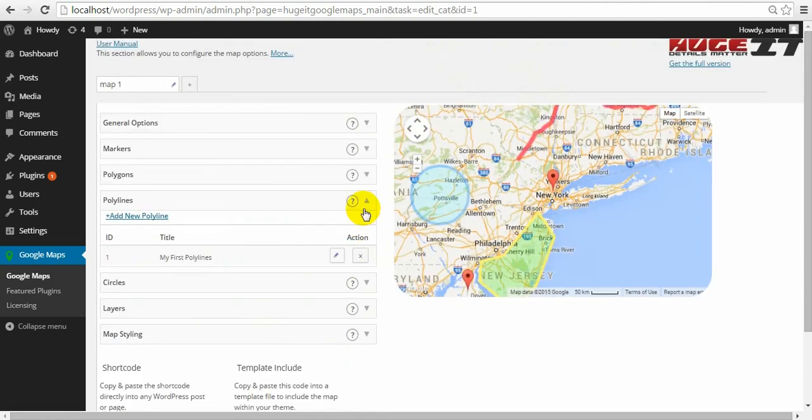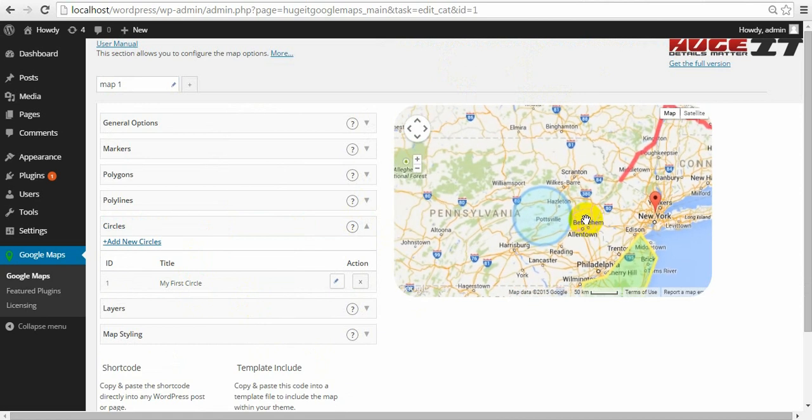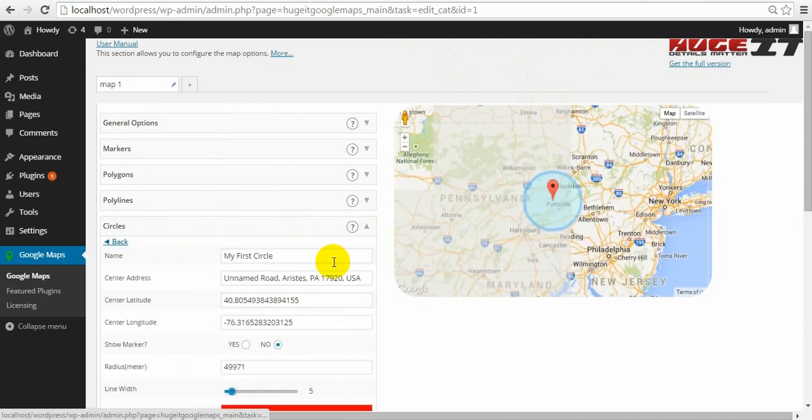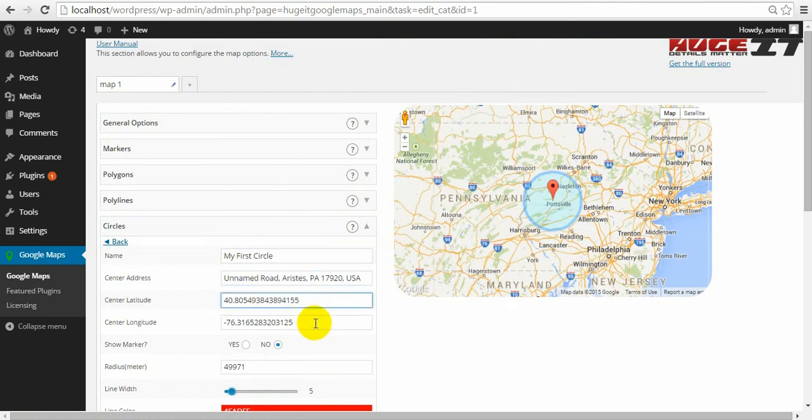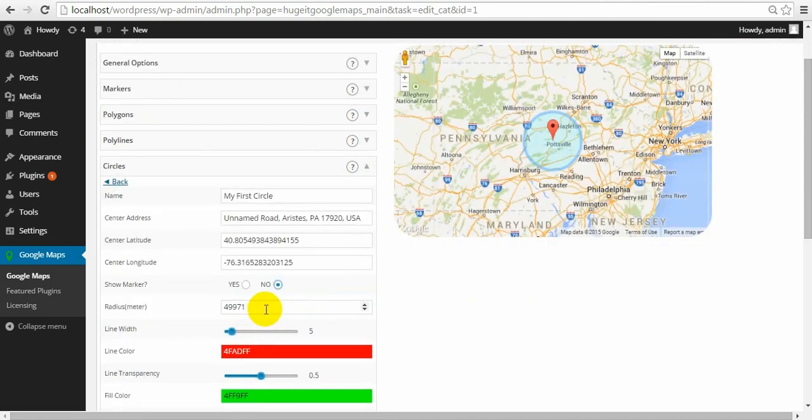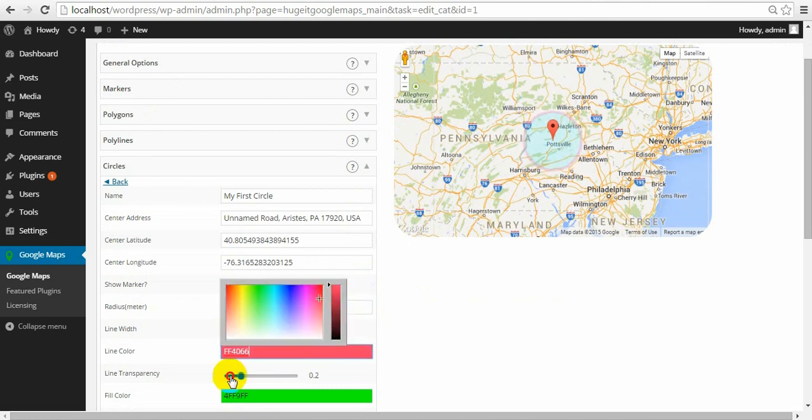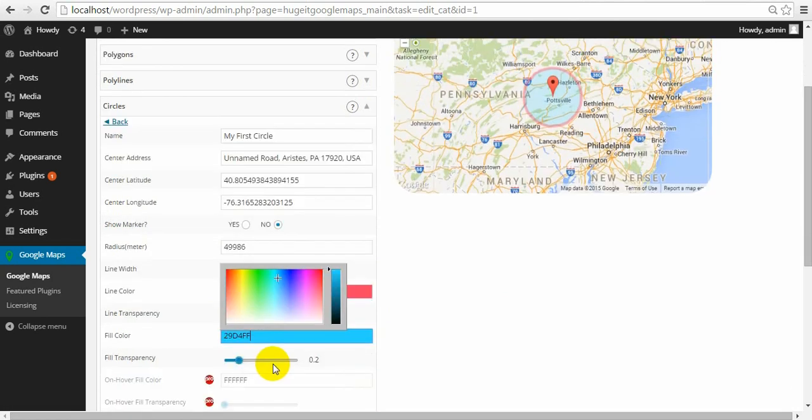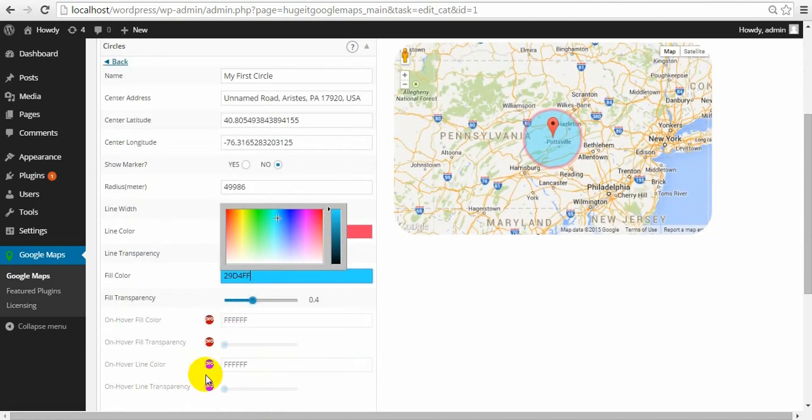Circle. Circle is highlighted around the rear. Give name. Address for center of the circle. Coordinates for center latitude and longitude. Choose show markers on the center or not. Decide the radius in meters. Borderline width. Color. Transparency level. Inner color. And transparency. And hover effect for Pro users.